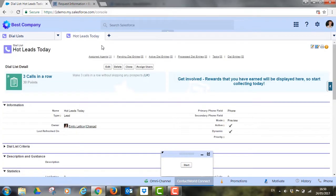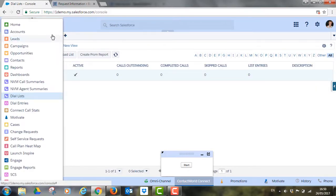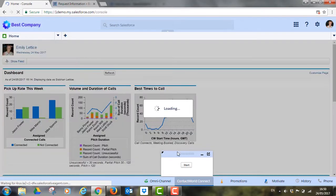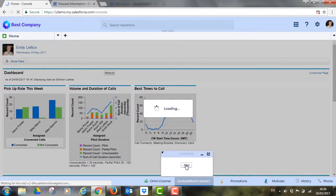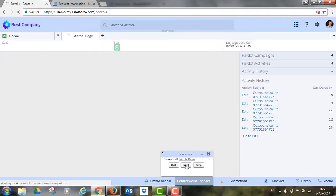Contact World automatically logs all activity against the records meaning nothing is missed. This is incredibly useful when following up on marketing events where it's critical you speak to as many leads as possible as quickly as possible.